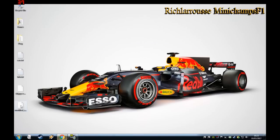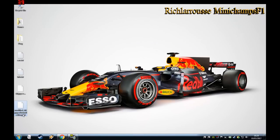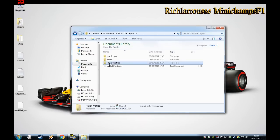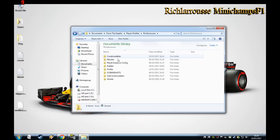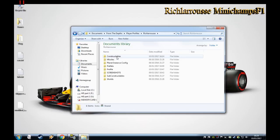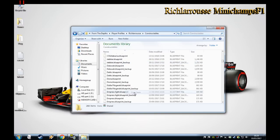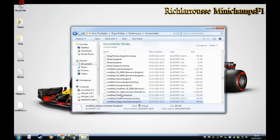We now have it on the desktop as the schematic. What we want to do is go to the Documents folder, find From the Depths, then Player Profile — that's your player name — then Constructables. That's where all your ships are. Copy the blueprint into that folder, then load up From the Depths.